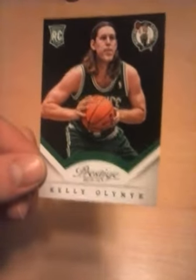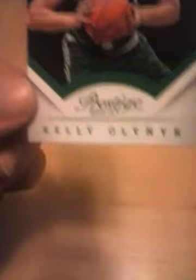Of the Boston Celtics. NBA Prestige Kelly Olynyk rookie card. This one over, he's a rookie so he doesn't have much stats. He's from Gonzaga.